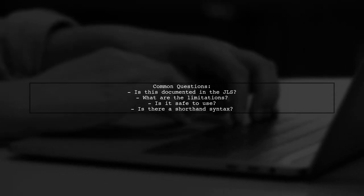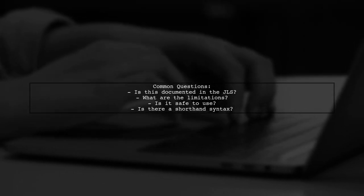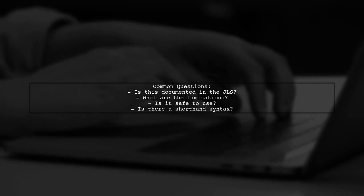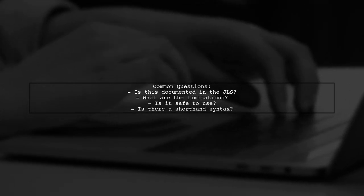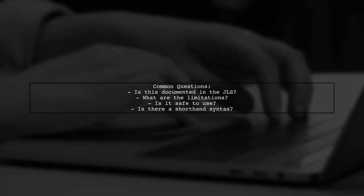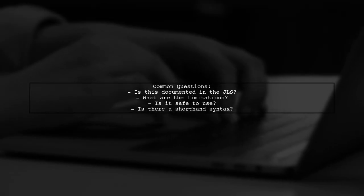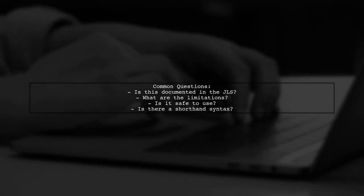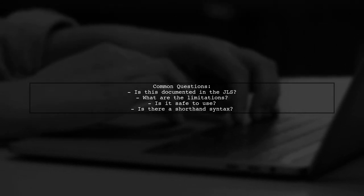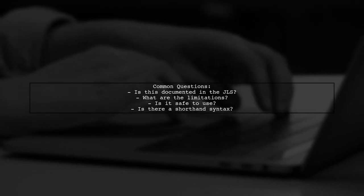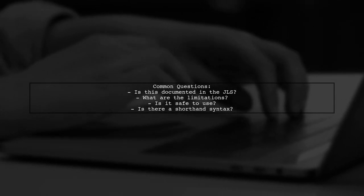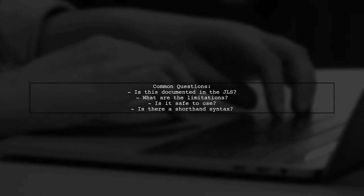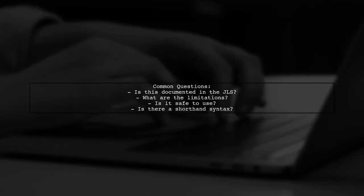Finally, let's address some common questions. Is this technique documented? What are its limitations? And is it safe to use? While this feature is not extensively covered in the Java language specification, it can be a powerful tool when used correctly.